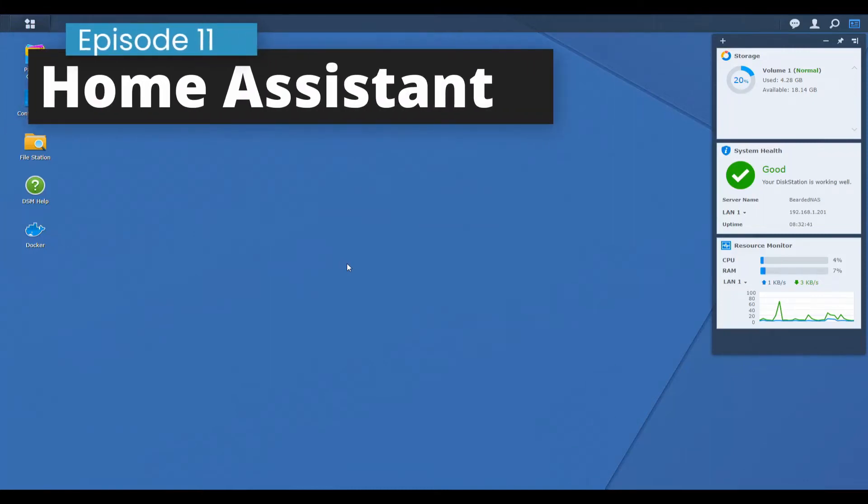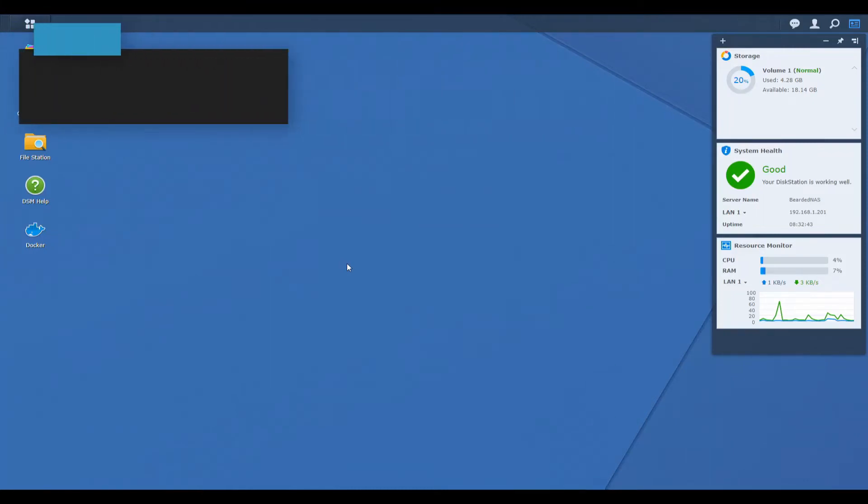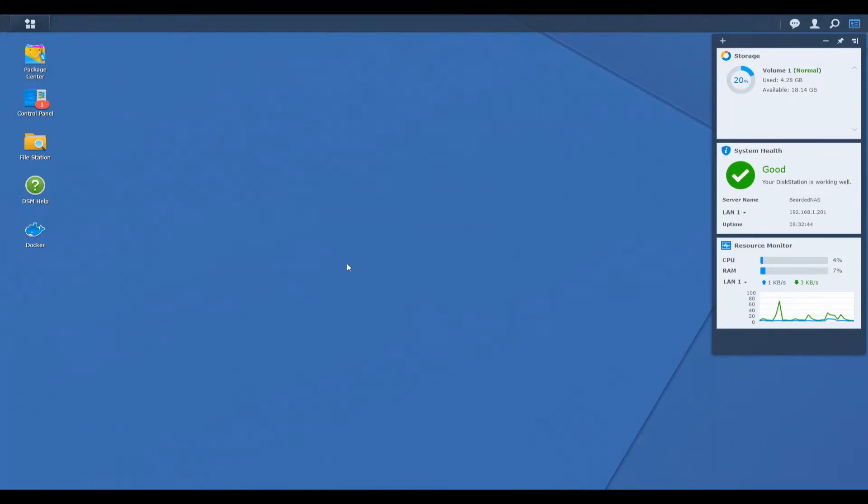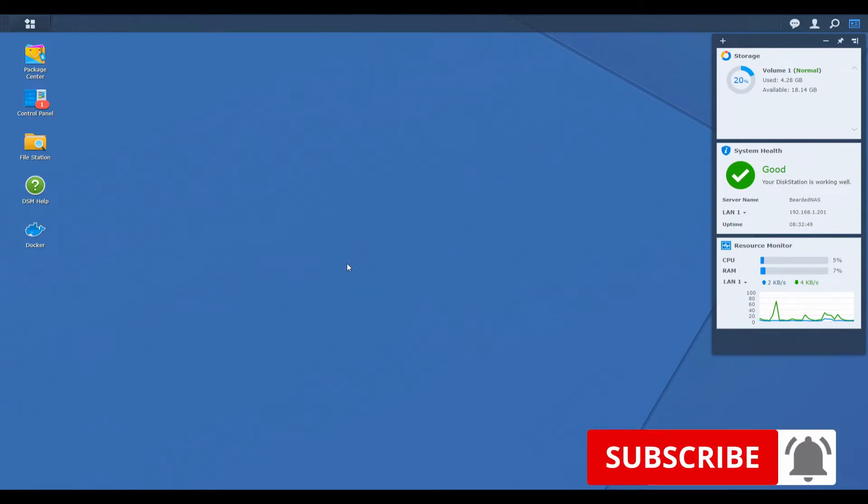Hi and welcome to the brand new episode of Home Assistant running in Synology on Docker. Today we are going to install HomePanel. Stick around and we'll start in 10 seconds.